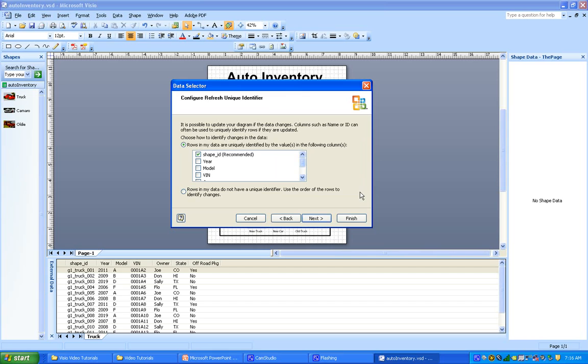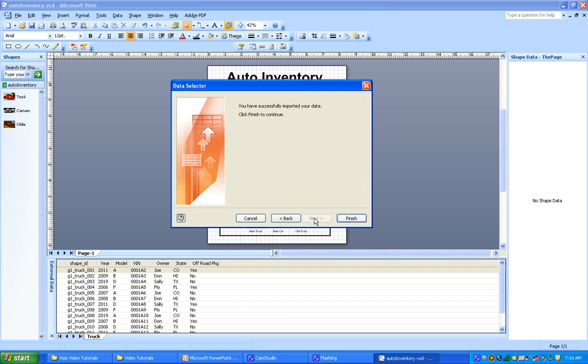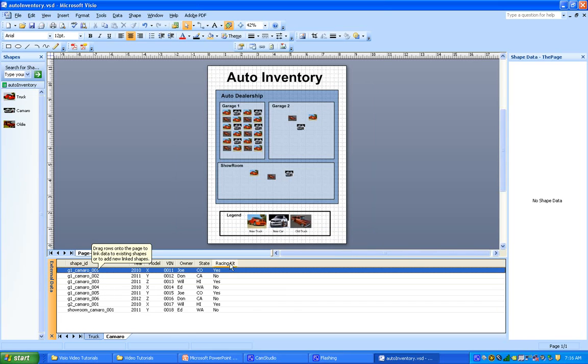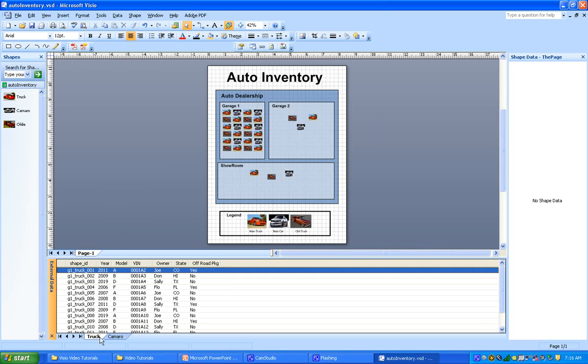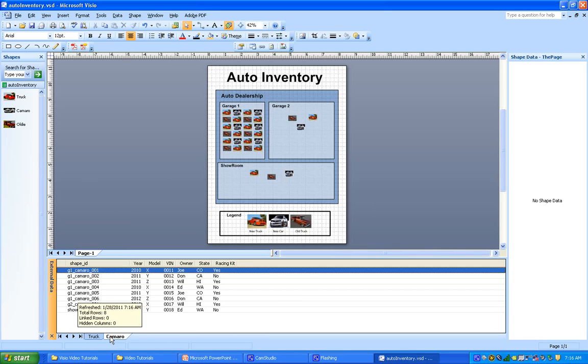So we'll do that again to link up the oldies spreadsheet, and then we'll be ready to automatically link our data records to our shapes in Visio in the next tutorial.